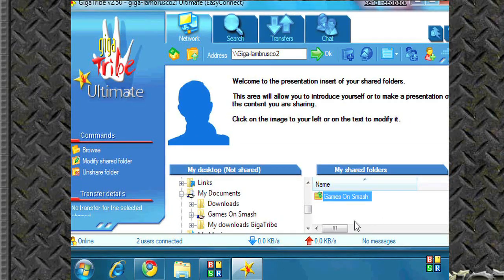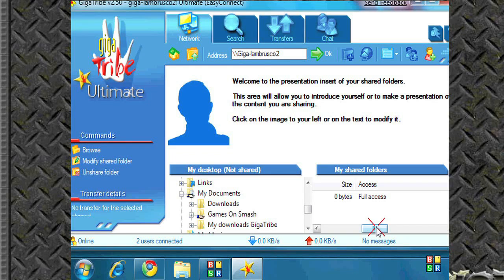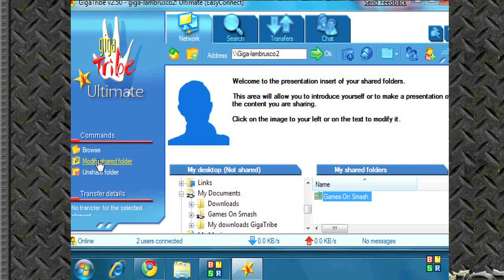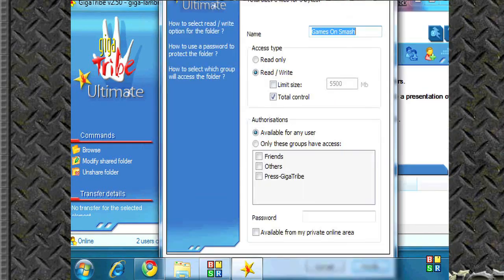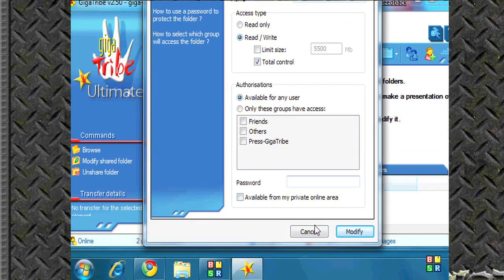So as you can see I'm sharing my games on Smash folder. Access is full access. You can unshare a folder and modify it in the future if you'd like as well. So nothing is ever set in stone.